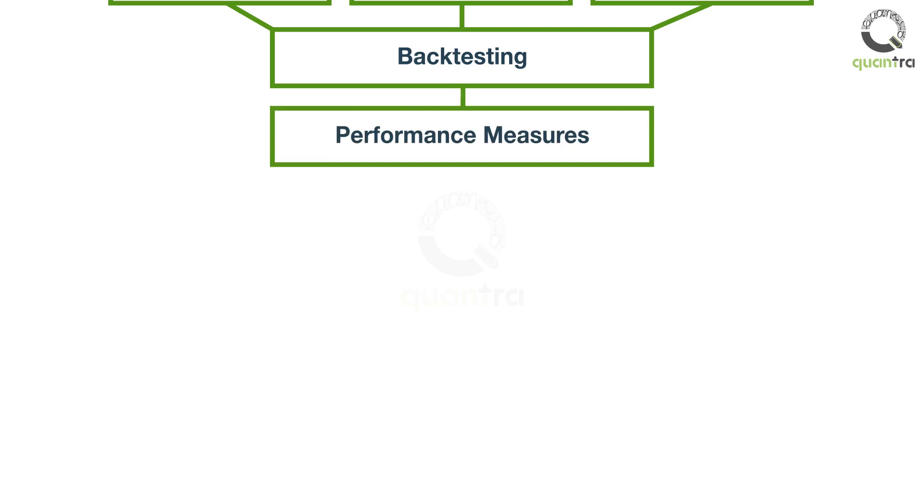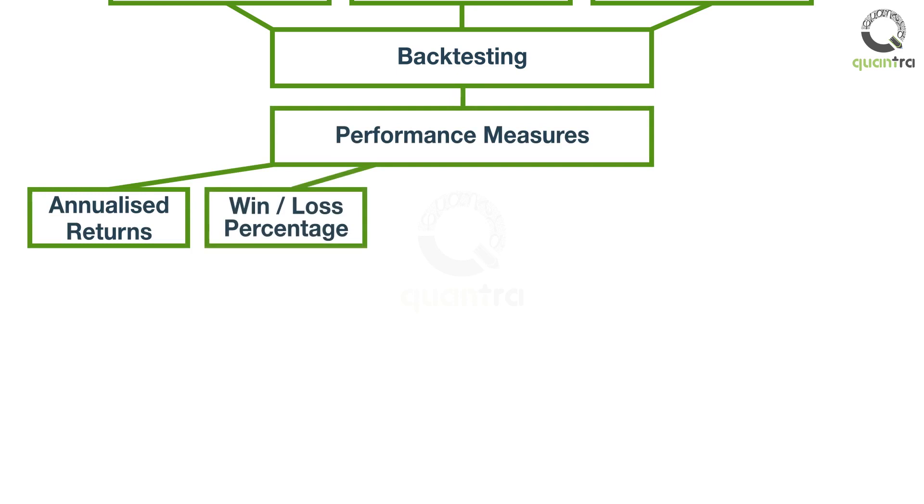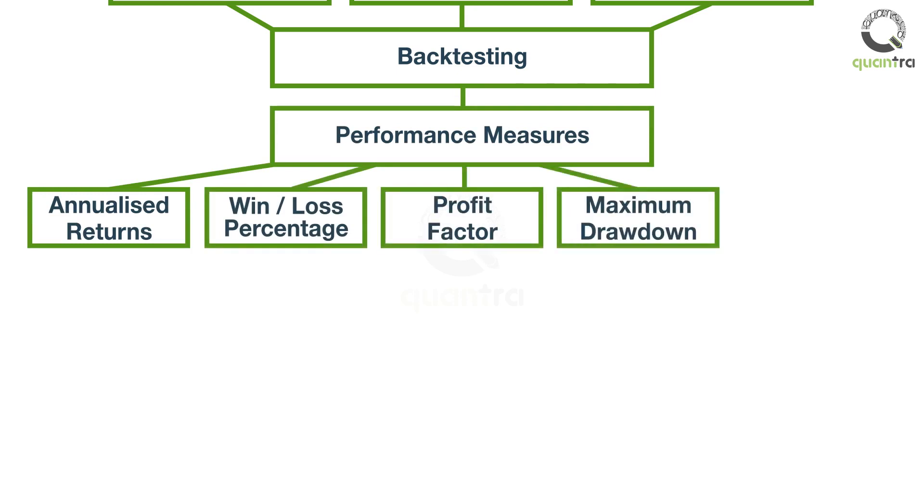You will use different performance measures to determine the strategy's effectiveness. These performance measures include annualized returns, win-loss percentage, profit factor, maximum drawdown, and Sharpe ratio.